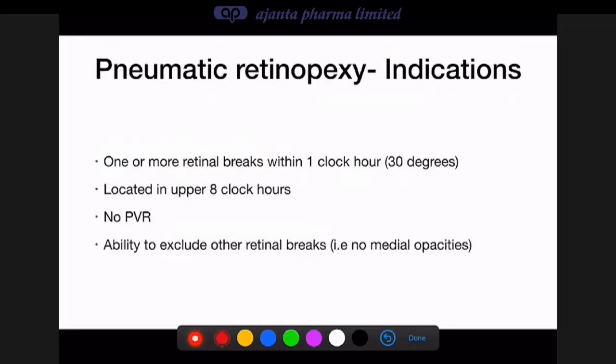Indications for pneumatic retinopexy: retinal breaks of one or more within one clock hour (about 30 degrees), located in the upper eight clock hours (since gas floats up and cannot tamponade the lower four clock hours). There should be no PVR, and you must be able to 100% exclude other retinal breaks — if media haze, vitreous hemorrhage, or cataract prevents this, pneumatic retinopexy should not be performed.